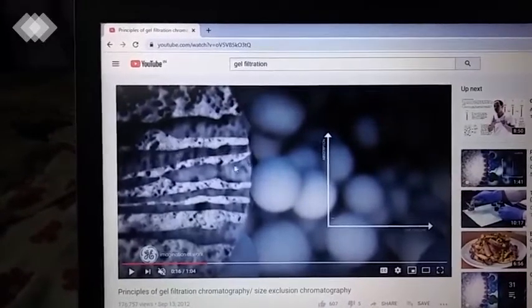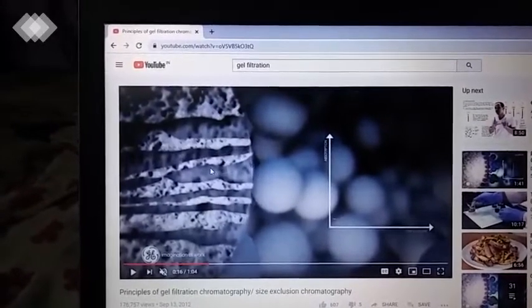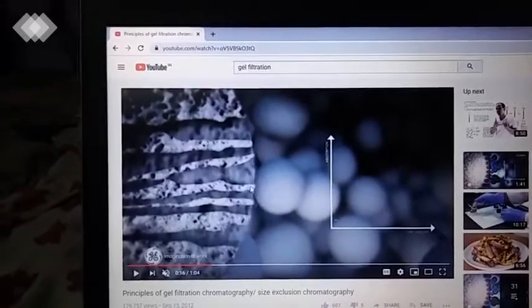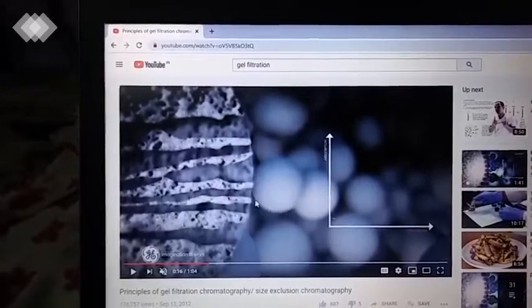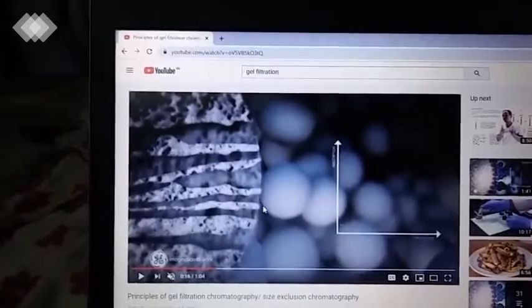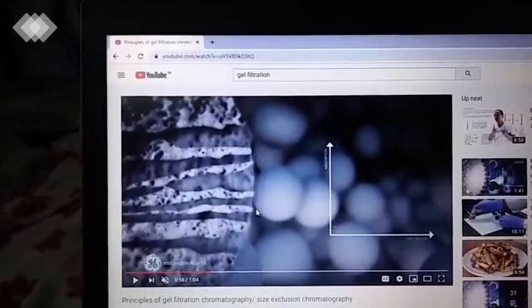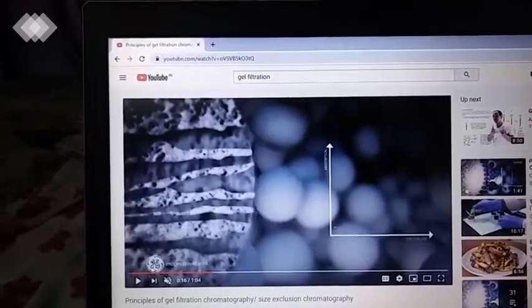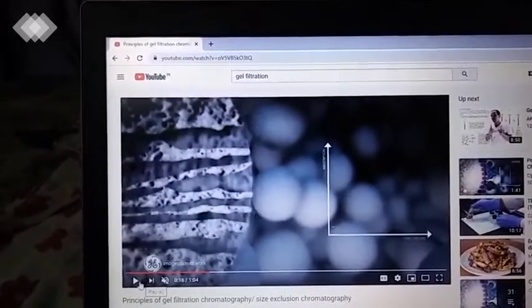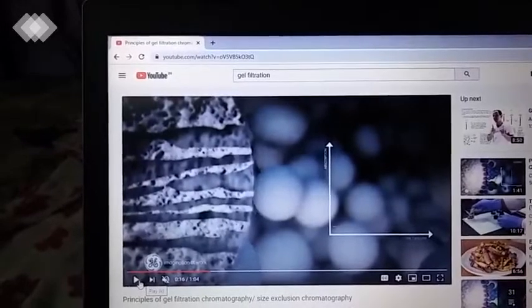We have a critical size. We have a channel. Molecules above the critical size cannot enter the channels.